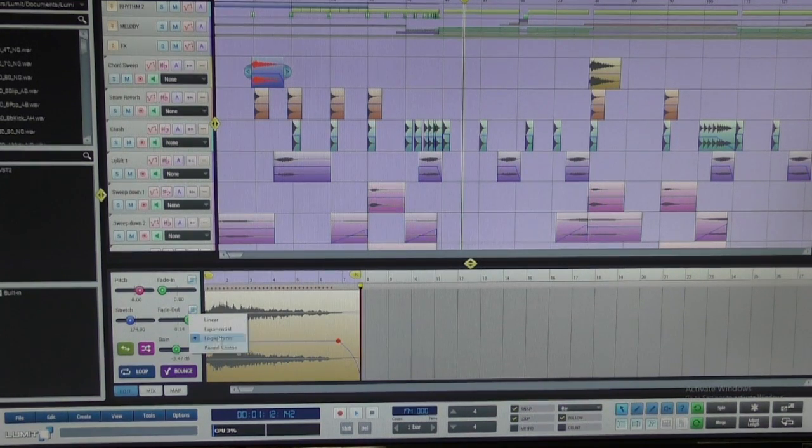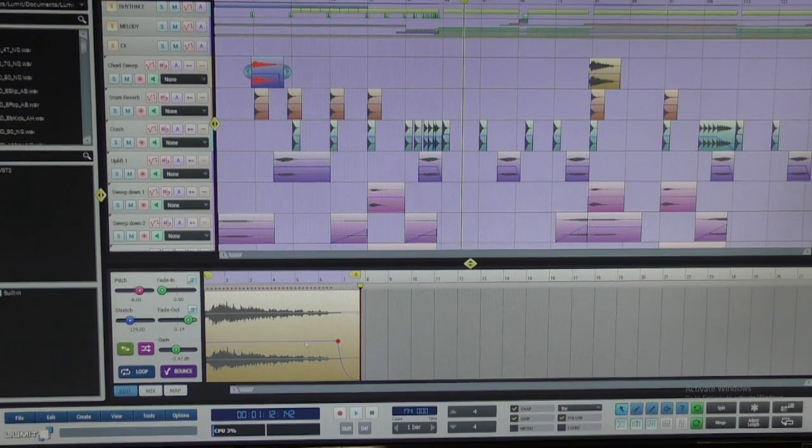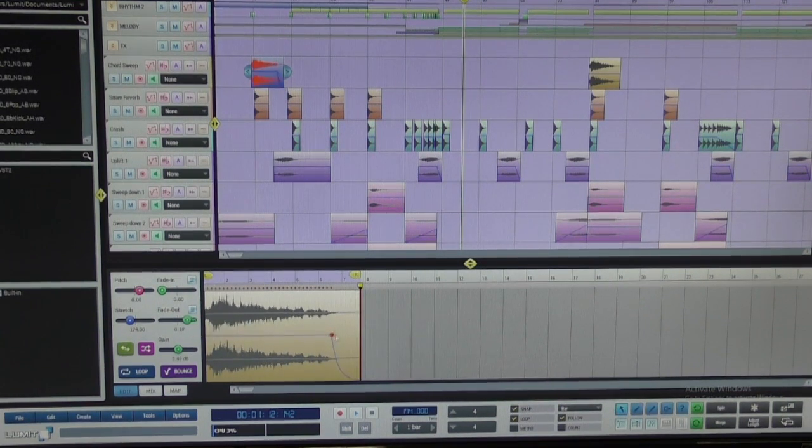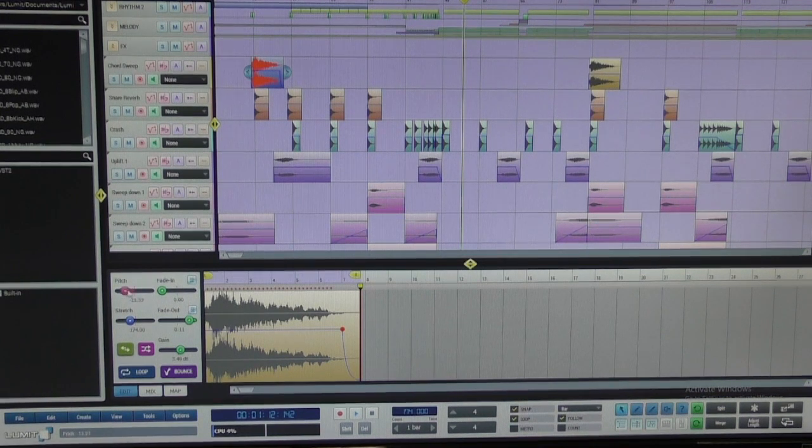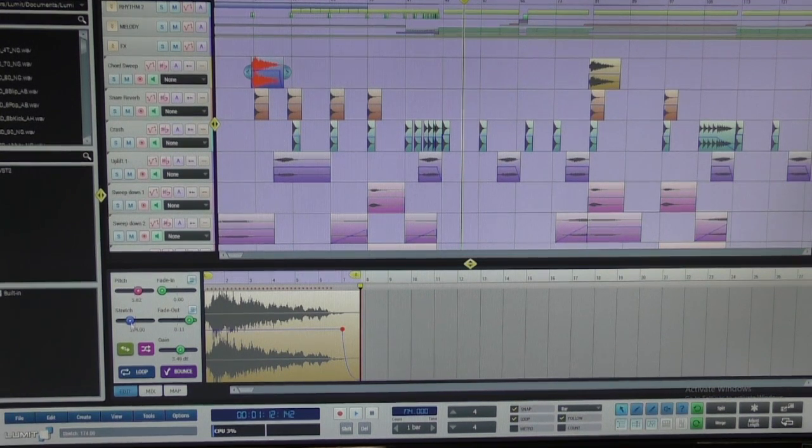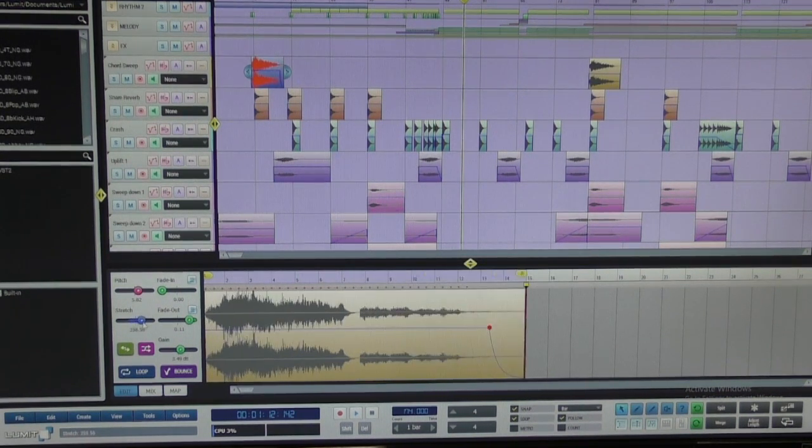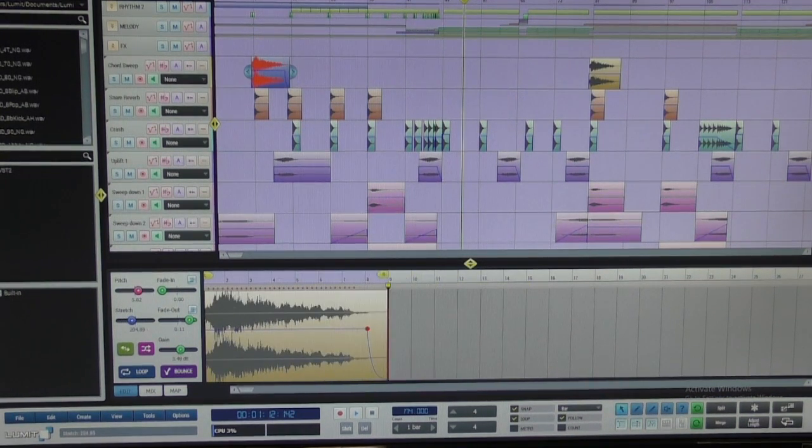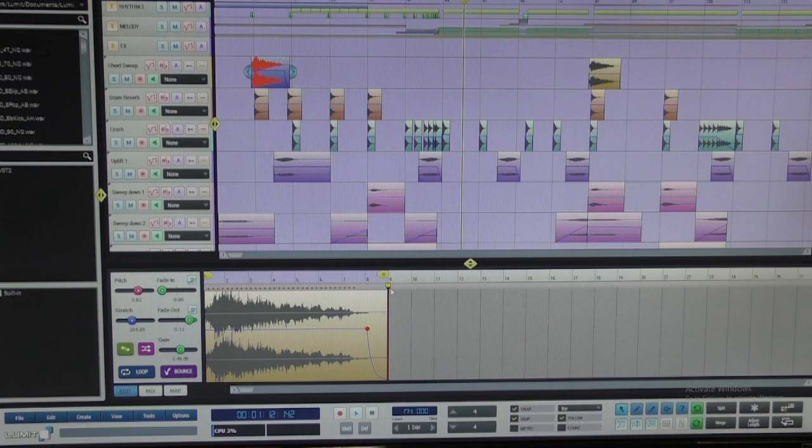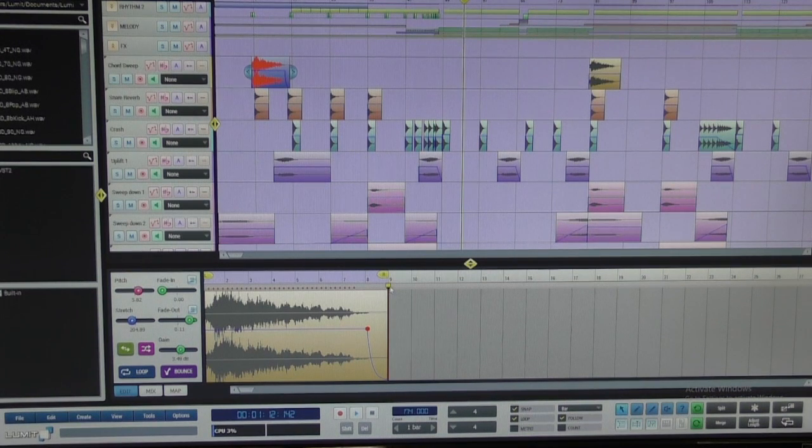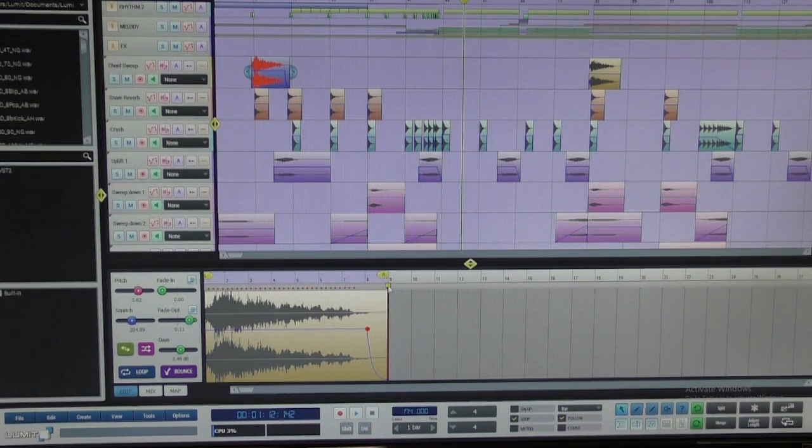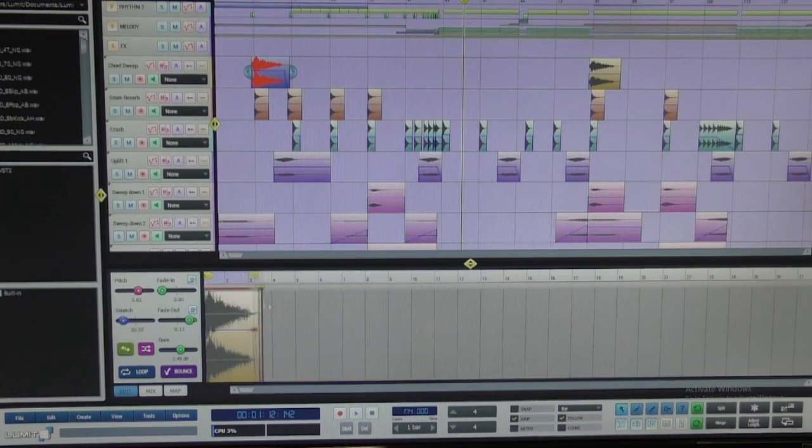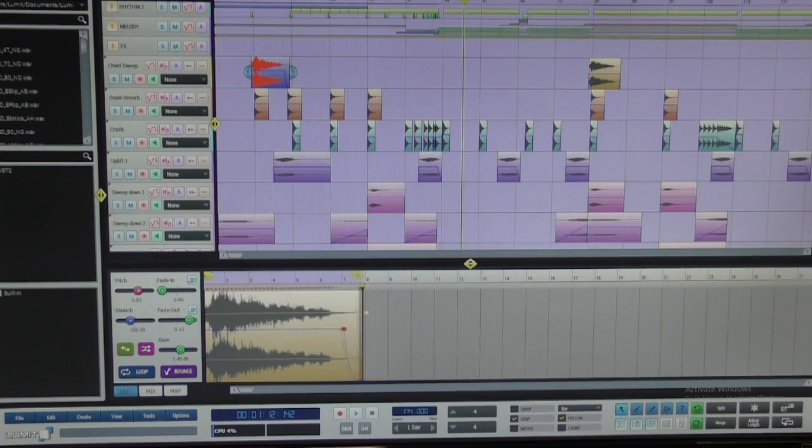You can grab these tabs and modulate the audio just like this. If you click these buttons, you have a list of different curves you can choose from. You can also pitch correct from here, stretch the audio. You can also just grab this tab and move it, modulate it.